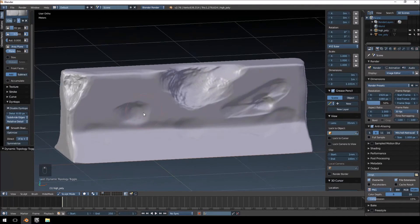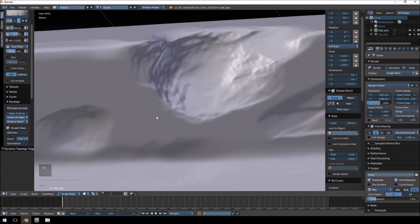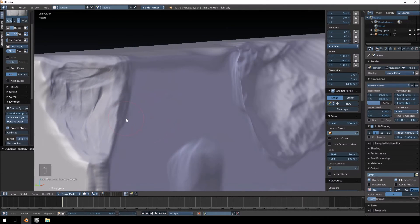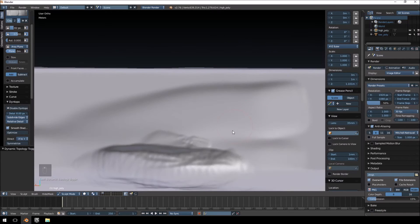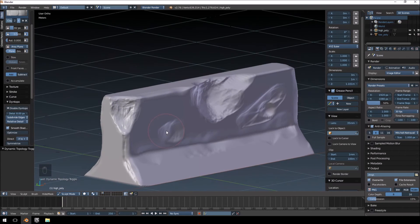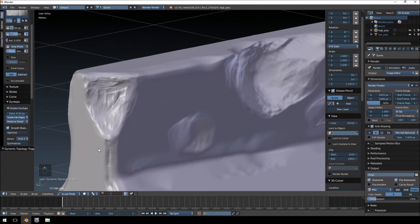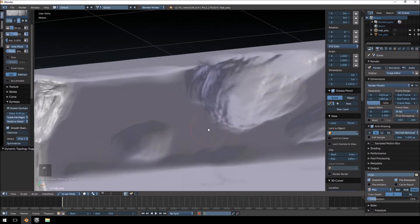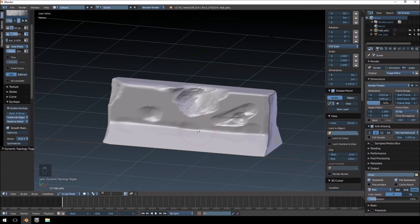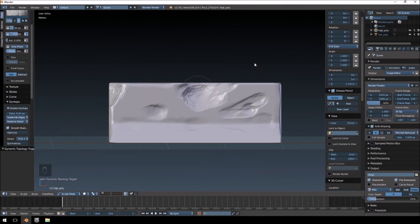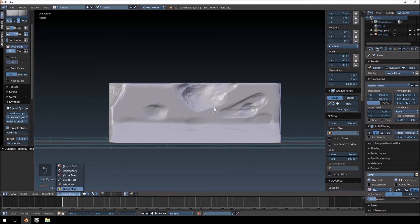I'm pretty happy with this. I did subdivide smooth at one point which added some strange artifacts, so watch out for that. It's not the highest detail model but I want to get on with the tutorial. Now I'll show you how to retopologize this — it's about 1.2 million triangles and I want it down to no more than three or four hundred. Let's jump into object mode.